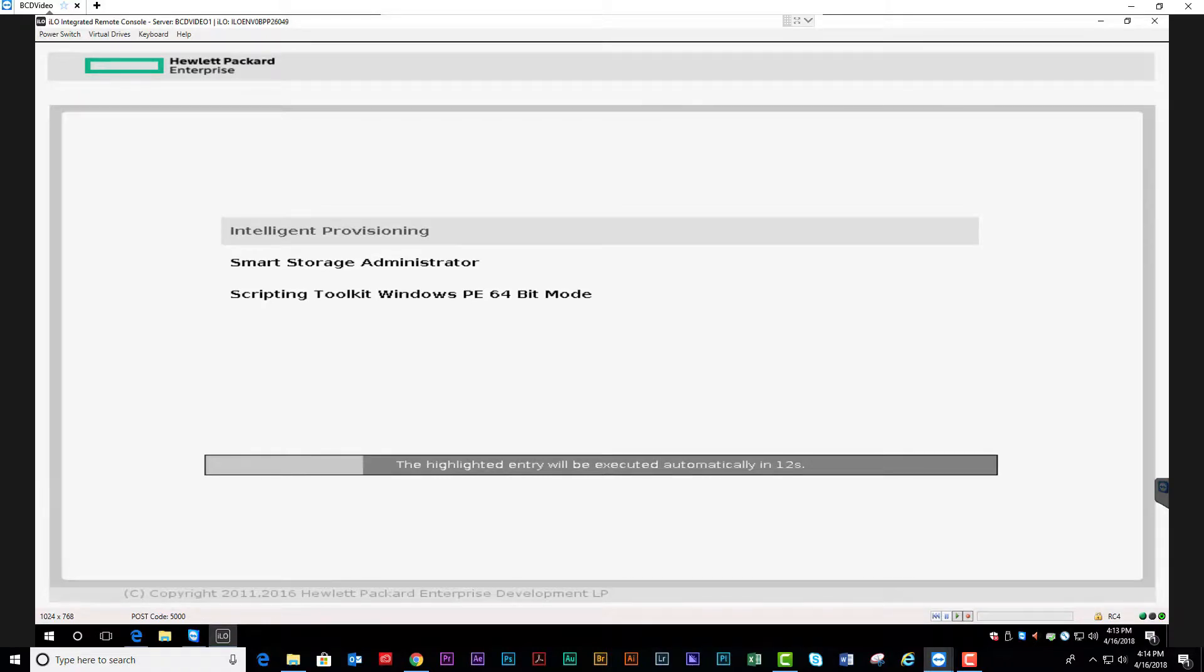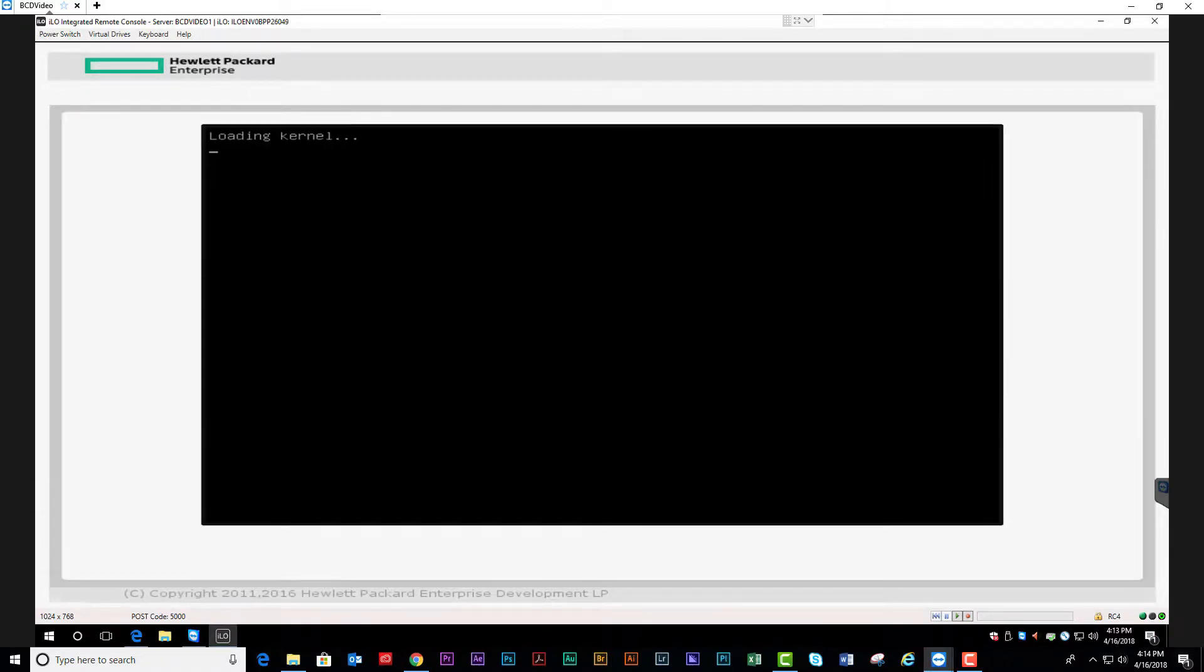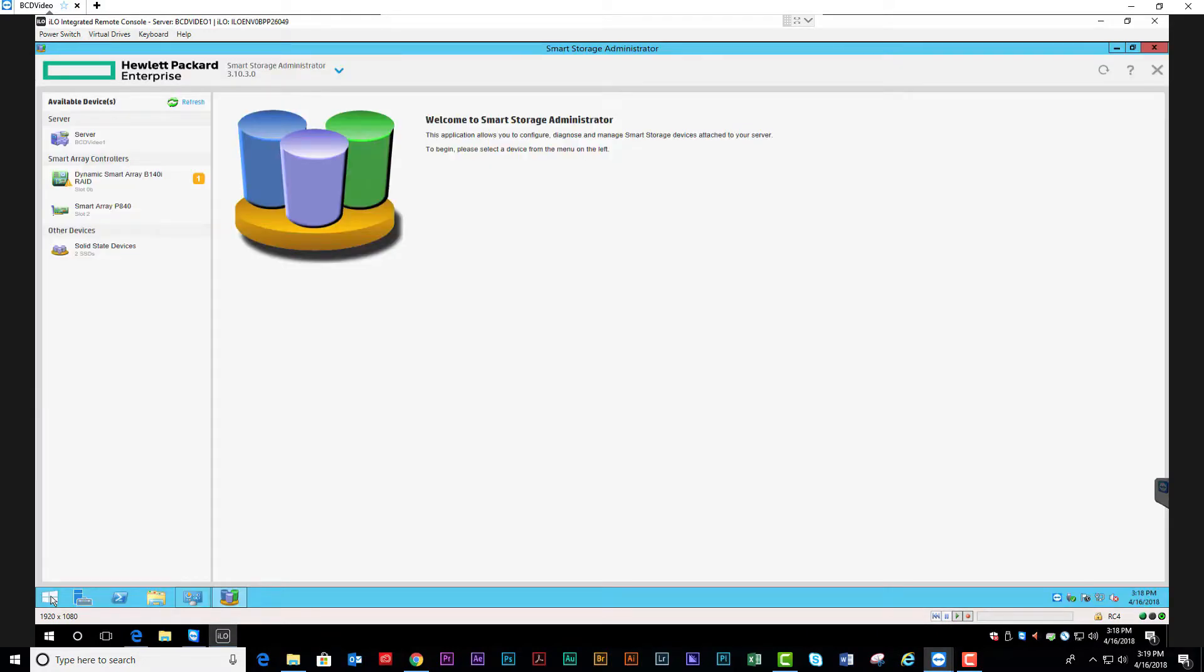We're going to select the Smart Storage Administrator. The application will open.